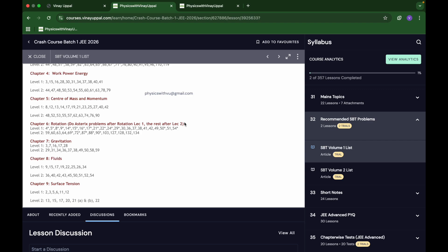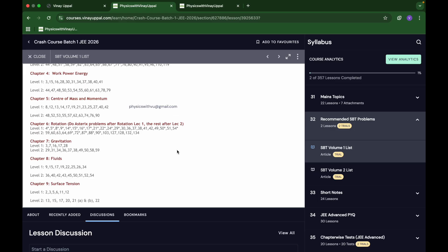Generally what I recommend is that after watching the lecture, if you have time right after the lecture, solve the SBT problems. Pathfinder you can do after mains. If you are in a top batch and you are finding SBT very comfortable, then you can go to Pathfinder also. But I would suggest that you should do SBT in every chapter. That itself will give you a great foundation for JEE Advanced.